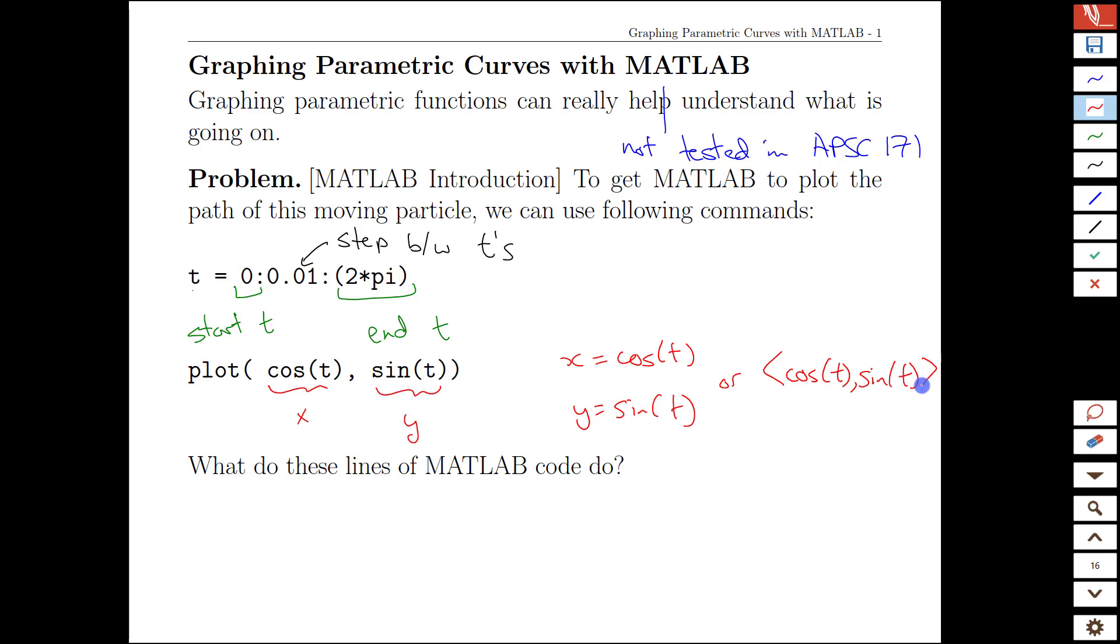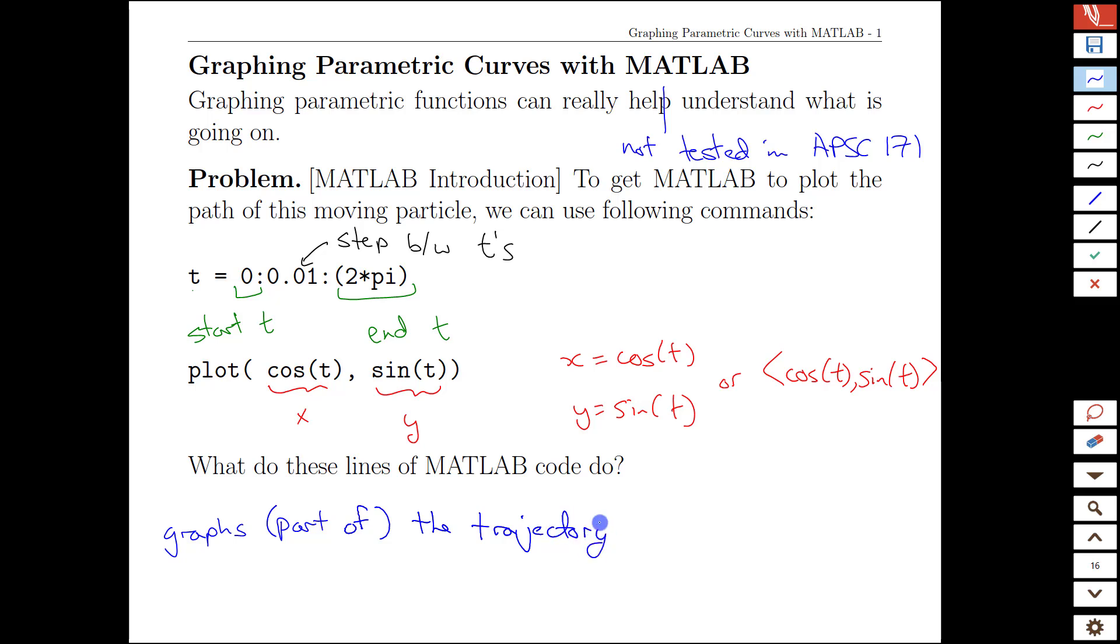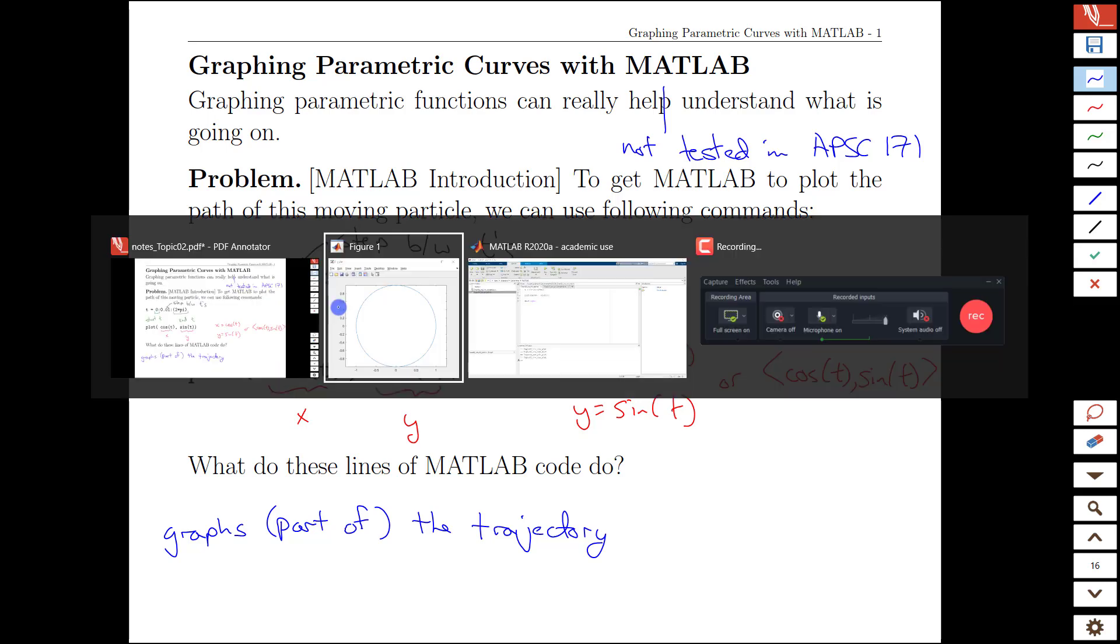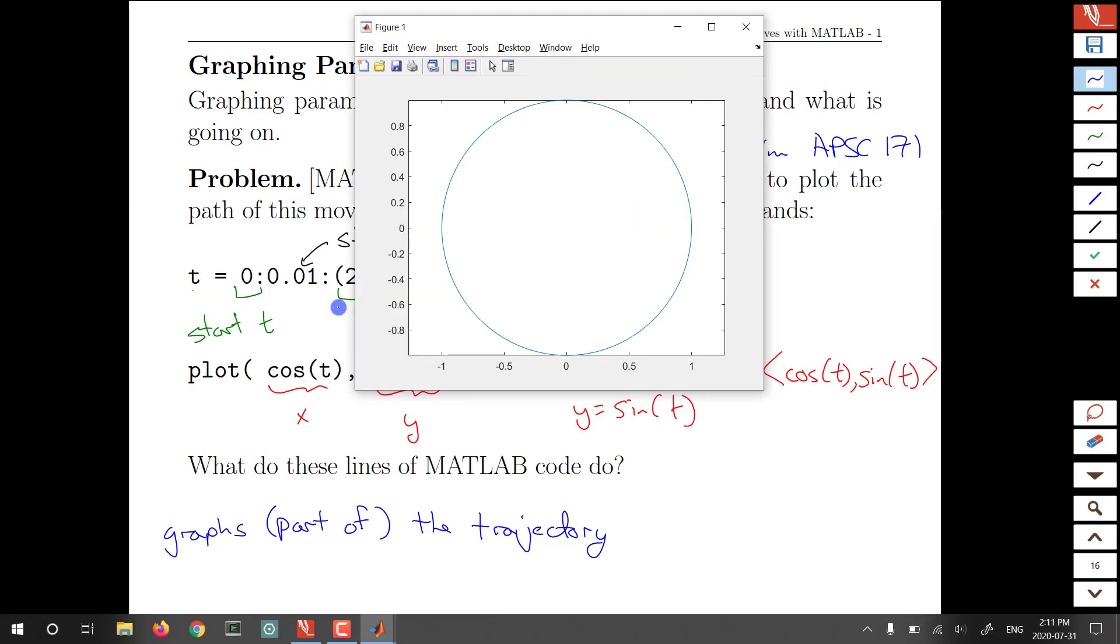It's important to note, though, that this just gives us a graph's part of the trajectory. We only went from time value 0 to 2π. Because we're working with circles, we get off lucky that we would actually repeat the same trajectory over and over again if we use different time values, but that won't always be the case.